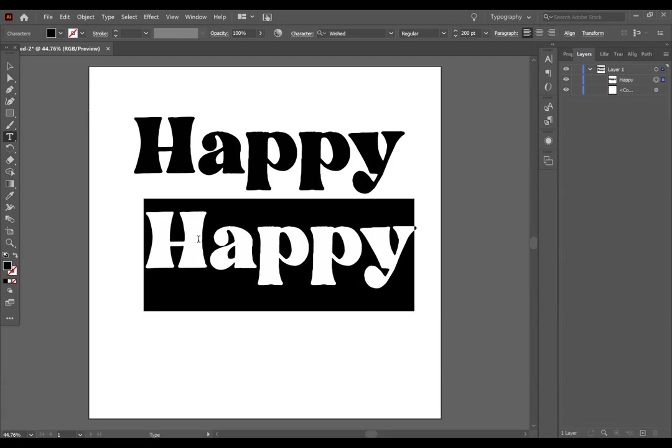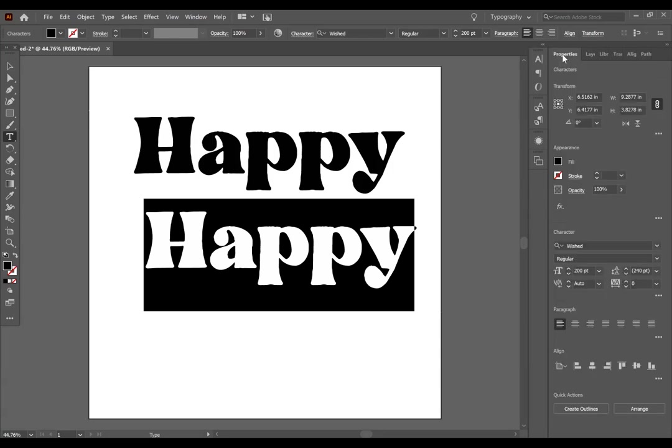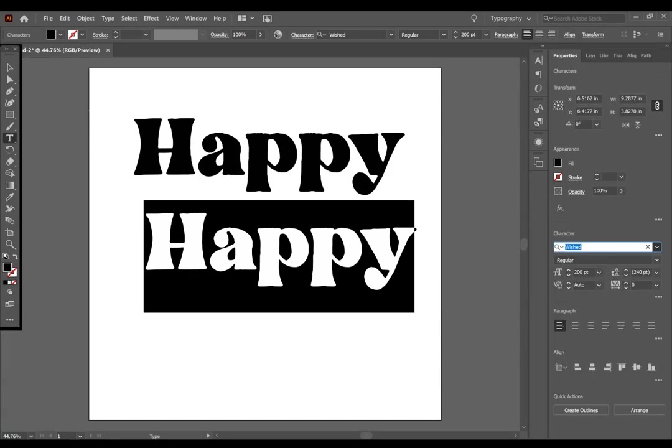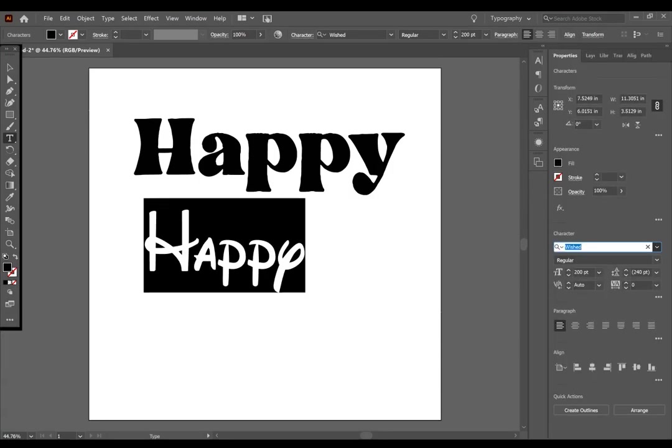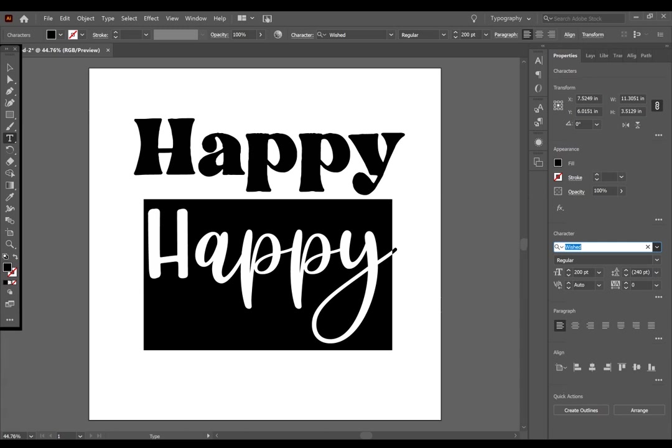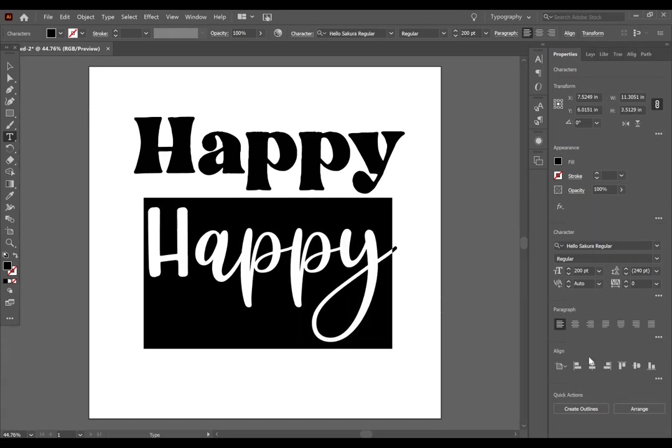I am going to select, go over to Properties, and I am going to find a script font. Let's use this one.